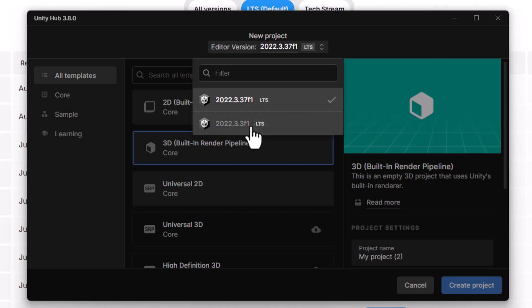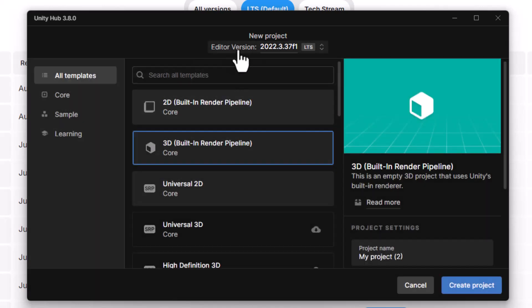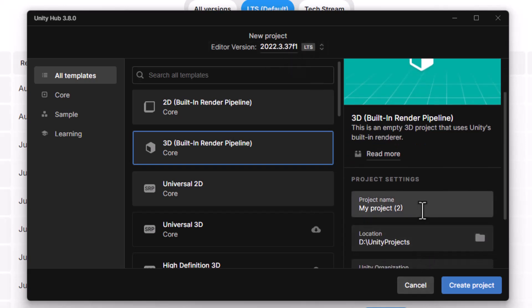So you just choose the one you'd like to start in, and then you can make a project from there. I hope this helps you find how to install different versions of the Unity editor.